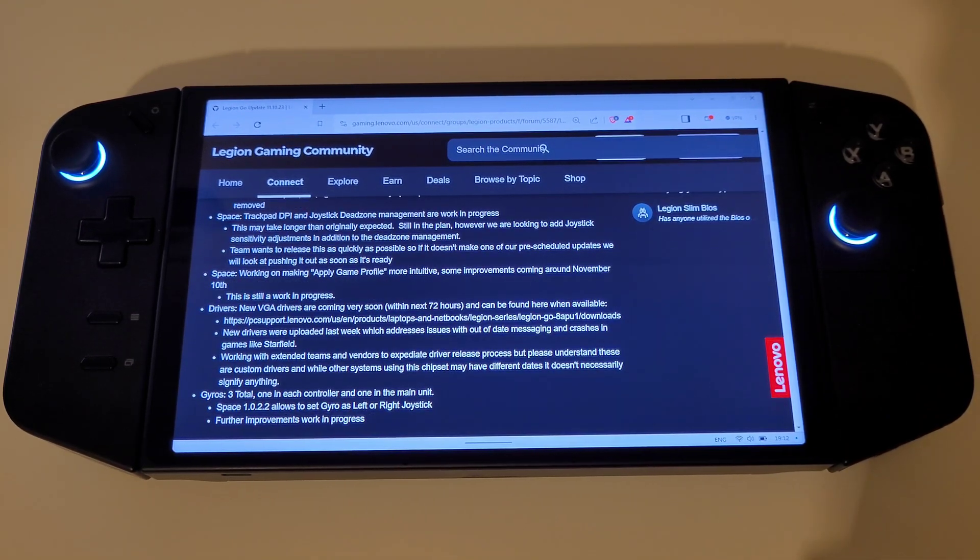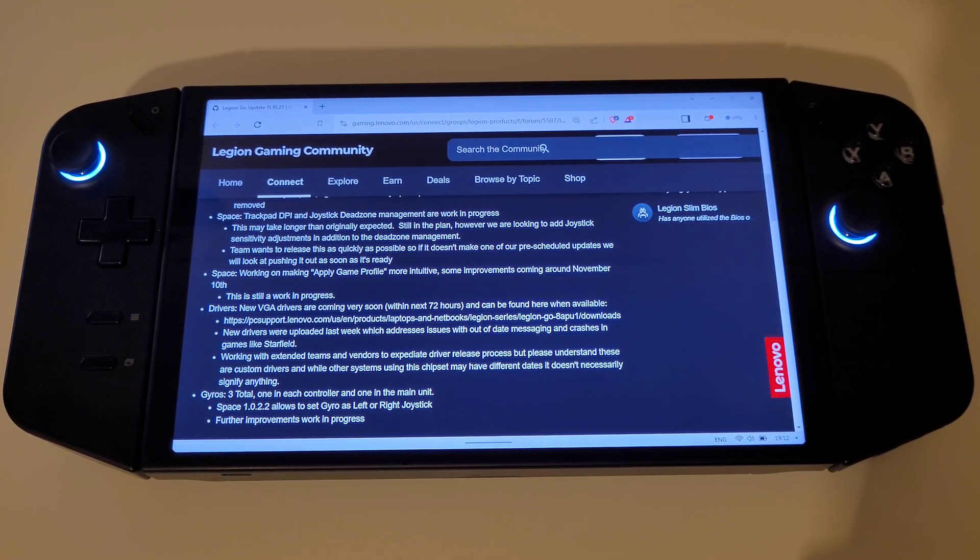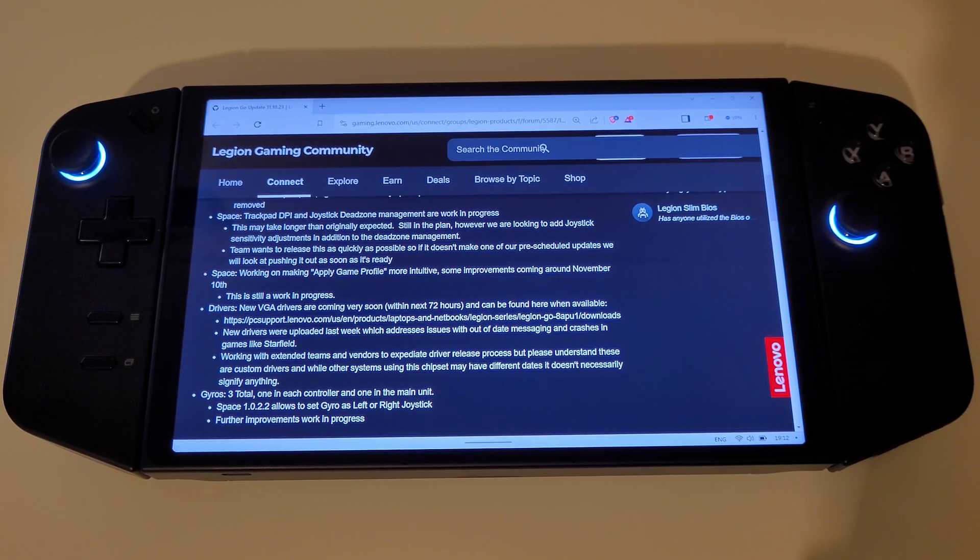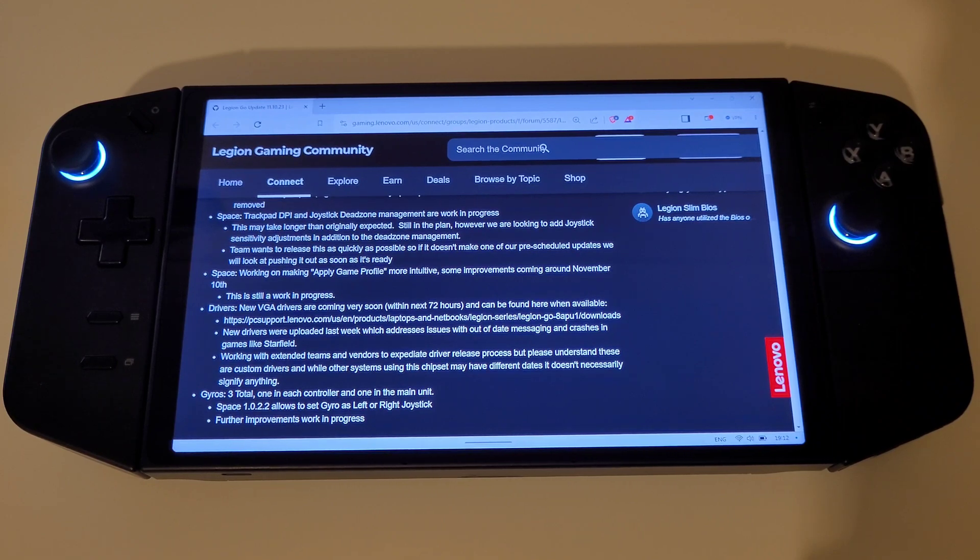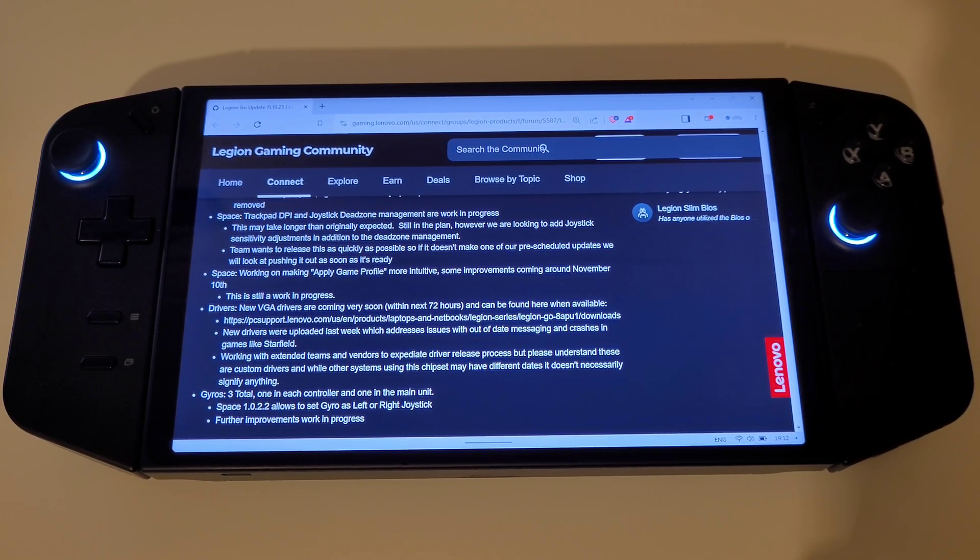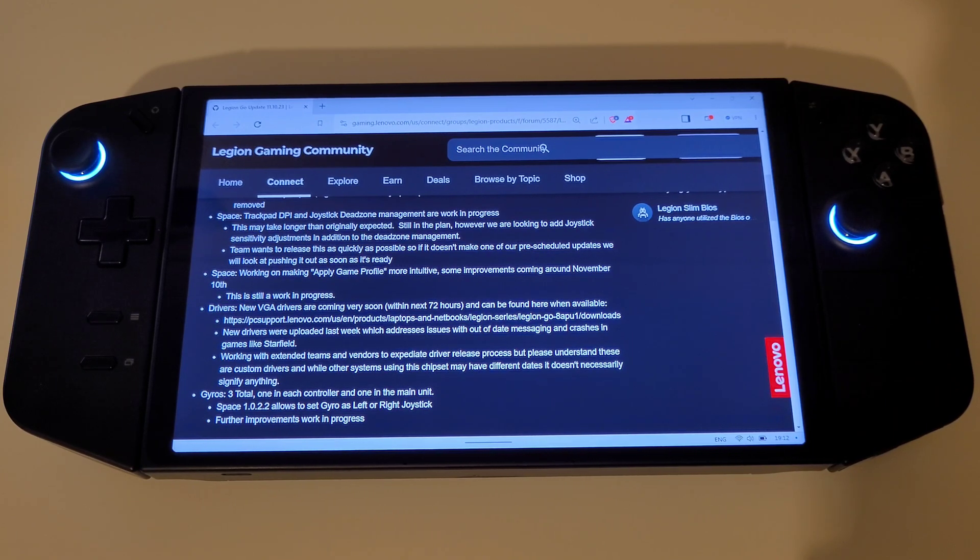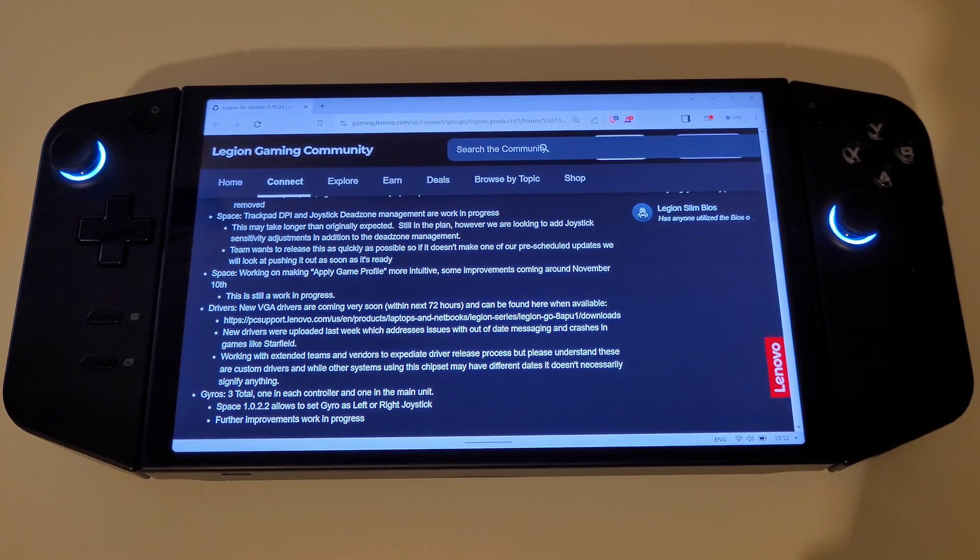Lastly for this update, Gyros of which there are three in total, one in each controller and one in the main unit. Legion Space 1.0.2.2 allows us to set Gyro for the left or right joystick and further improvements are a work in progress coming in the future.